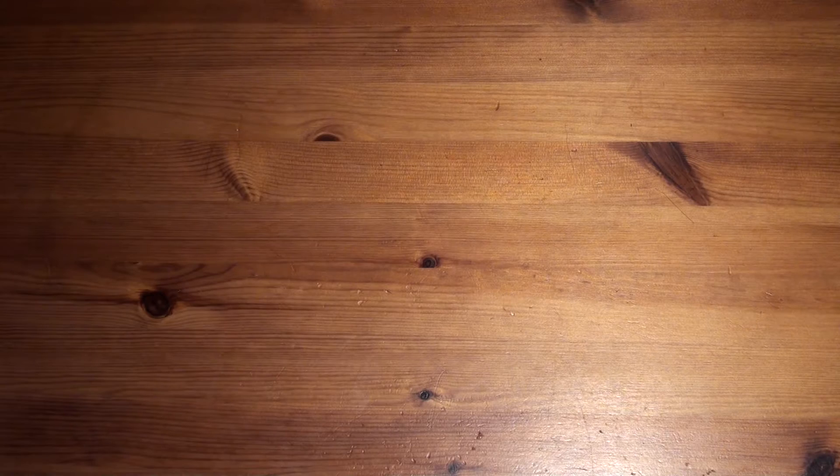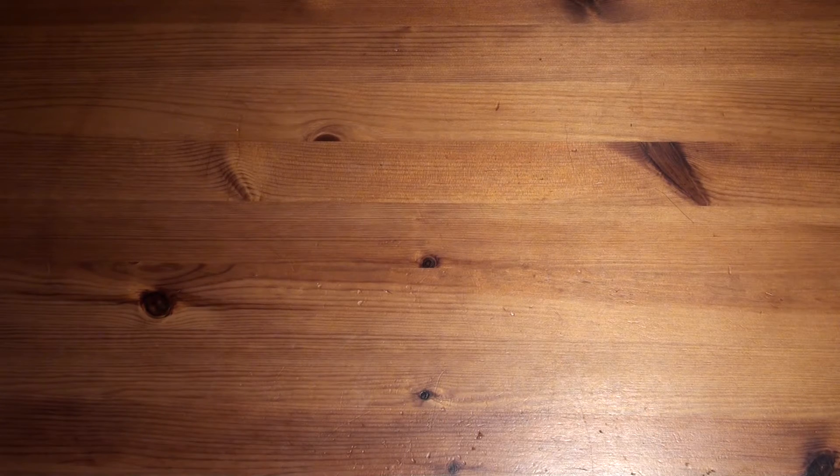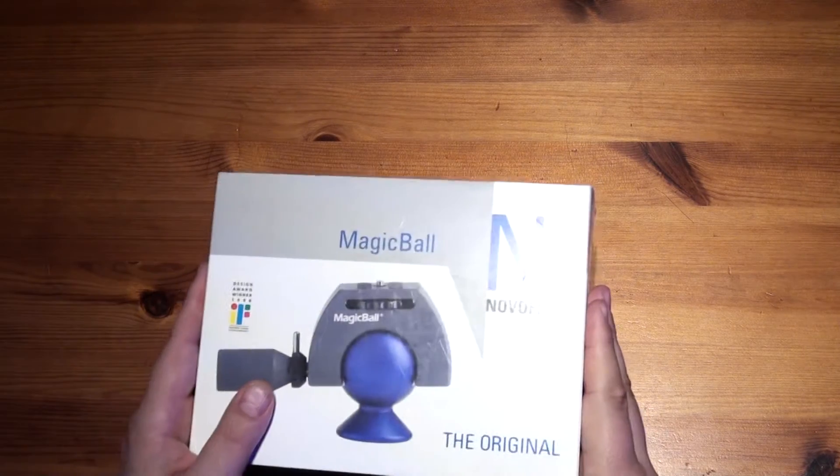Hello, welcome to another unboxing. This time it's the Magic Ball by Novoflex.